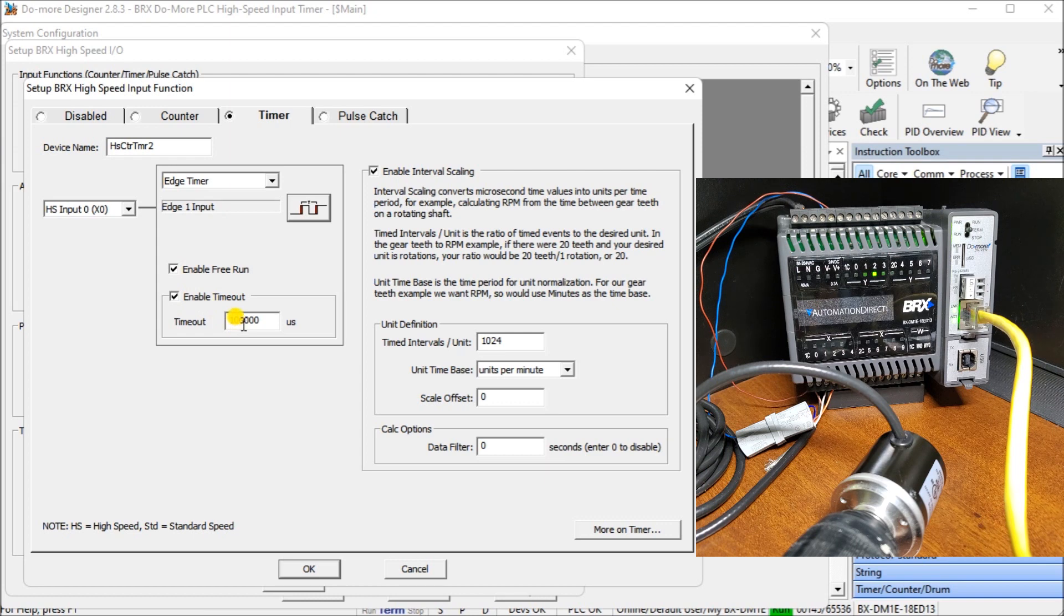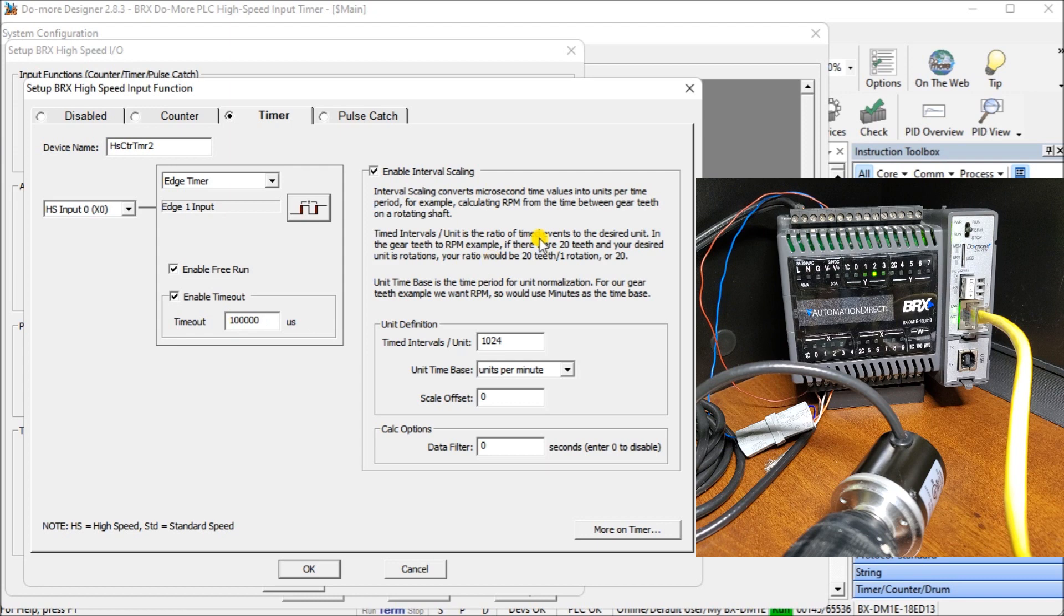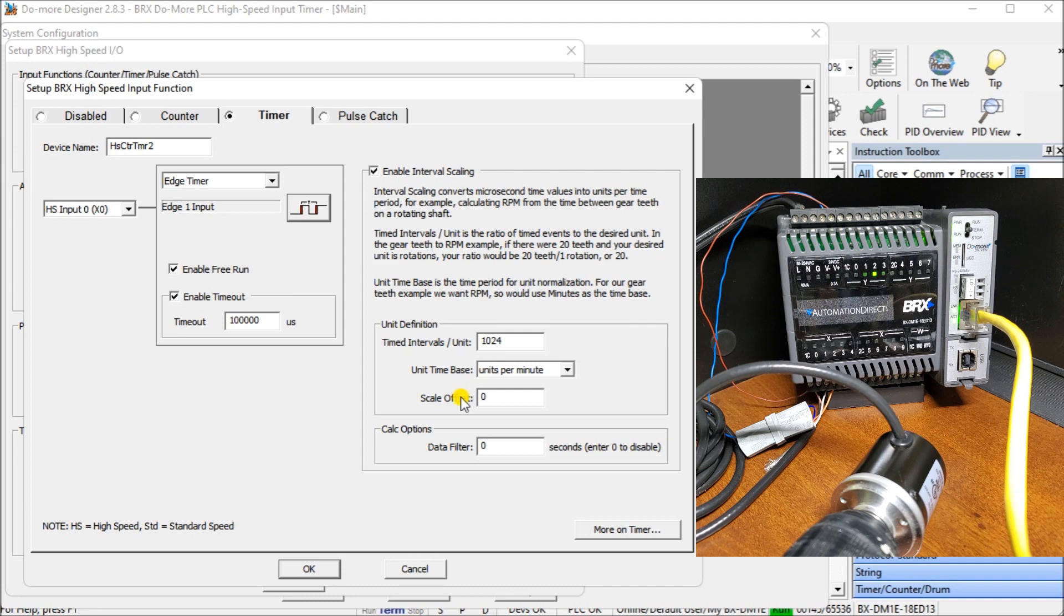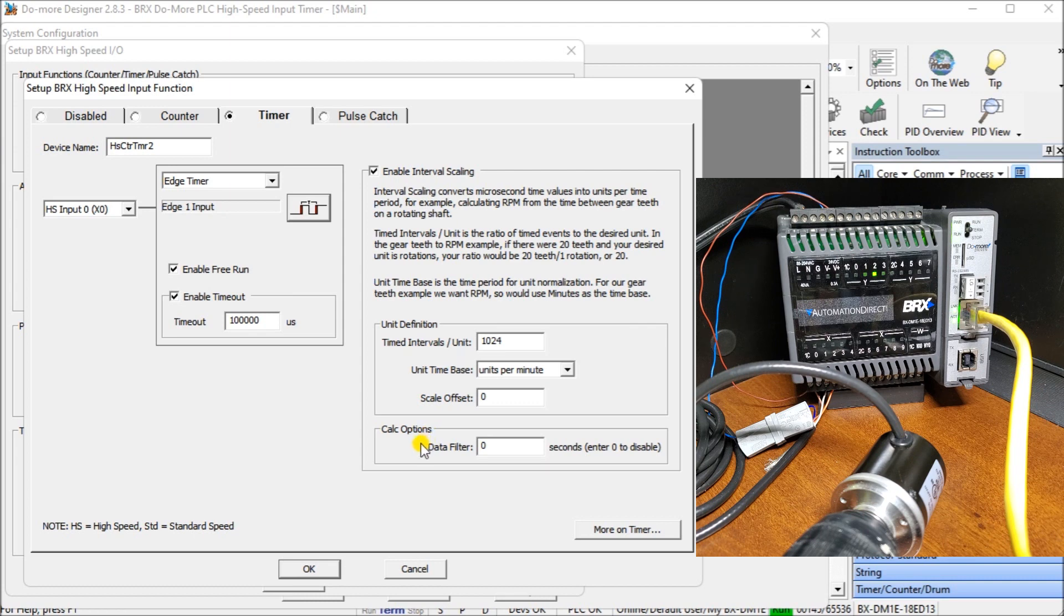Then we're going to enable our scaling value, and our timed units will be 1024, which is the pulses per rev on our incremental encoder. Then we'll have our unit base time of minutes, so we're going to have revolutions per minute. Our scale offset, this will be an offset value that we can add. Right now, we're going to leave it at zero, so we would just want the RPM directly. Then we have calculated options that can calculate over time what that value is going to be, the average over time. So we can put so many seconds if we wanted to do it that way. That way it'll slow down that output being updated.